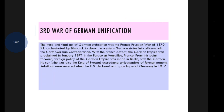The third and final act of German unification was the Franco-Prussian War of 1870–71, orchestrated by Bismarck to draw the western German states into alliance with the North German Confederation. With the French defeat, the German Empire was proclaimed in January 1871 in the Palace of Versailles — a palace located in France.